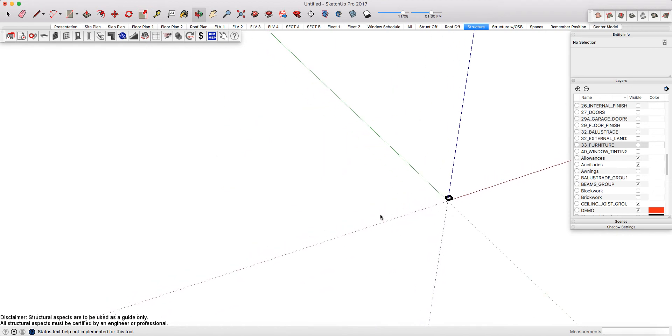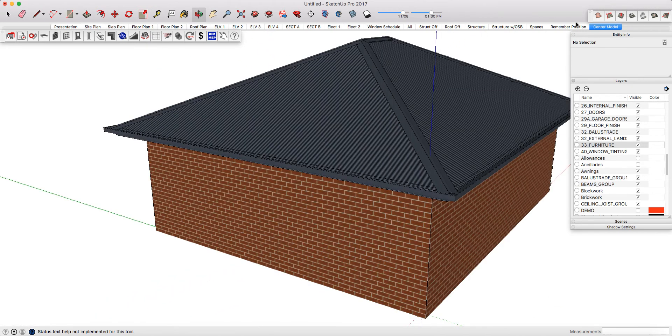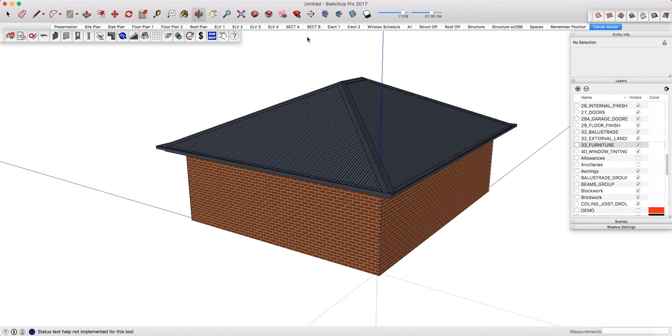We also have other modeling enrichment scenes such as center model where you can just bring it back into its view so rather than having to click the zoom extents.